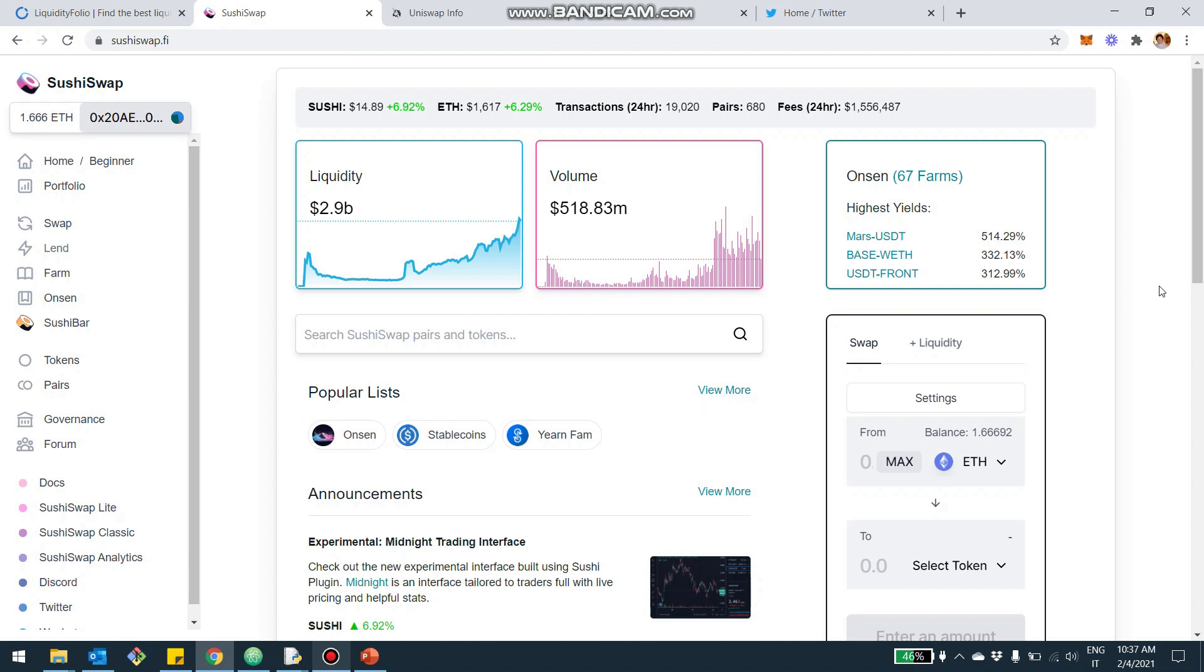Hey, what's up with you guys? Today I want to talk to you about SushiSwap. We're going to see how it works and also how you can use liquidityfolio.com to track your position in SushiSwap and understand which pools to invest.